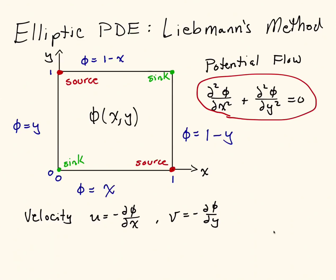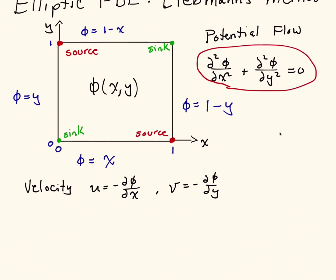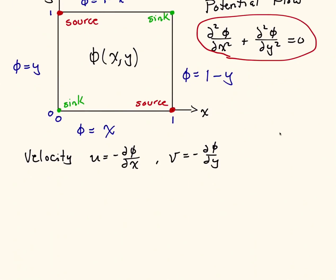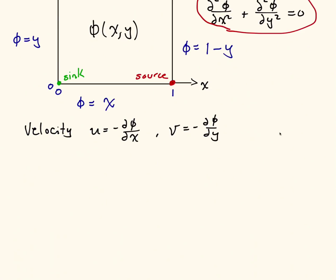But in general, we're going to solve an equation, a partial differential equation like the one shown here, and here we're going to use Liebman's method. So to use Liebman's method, step one is to discretize.